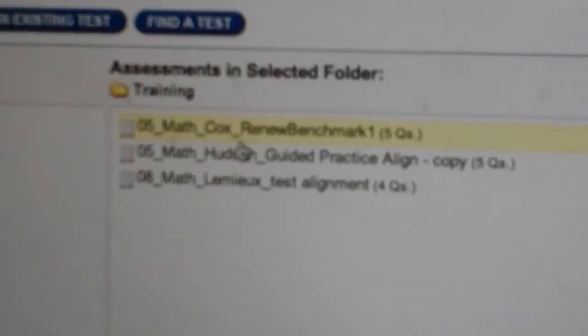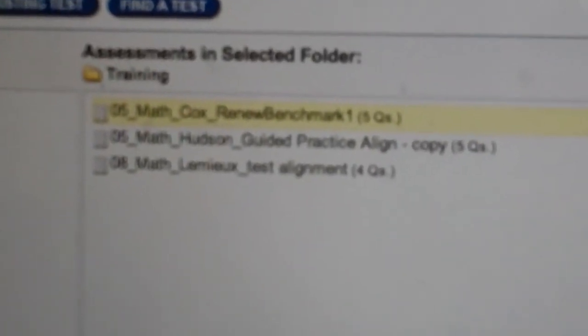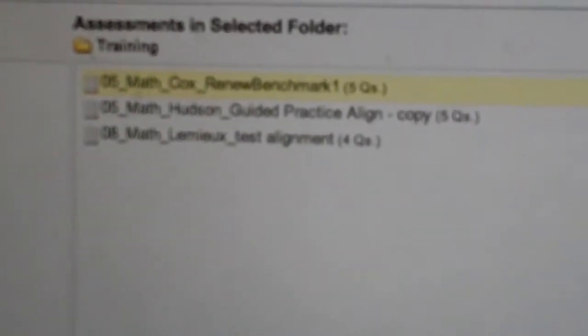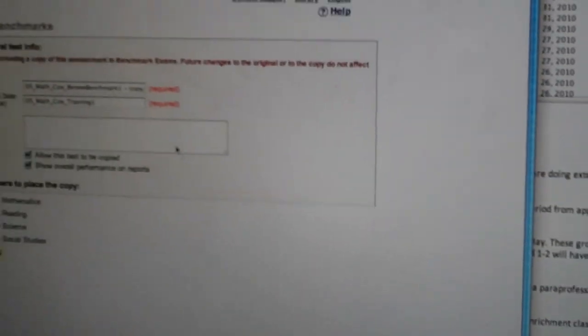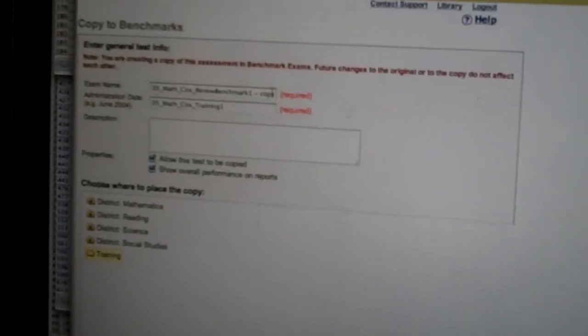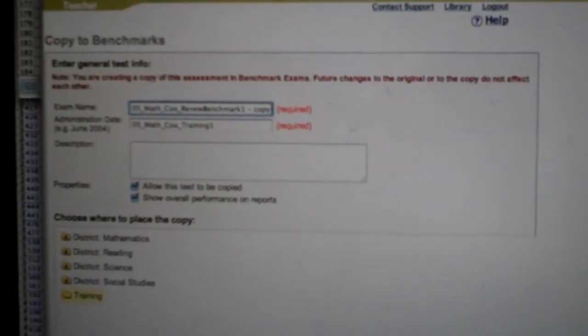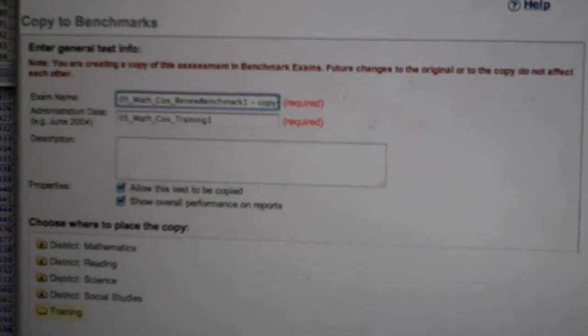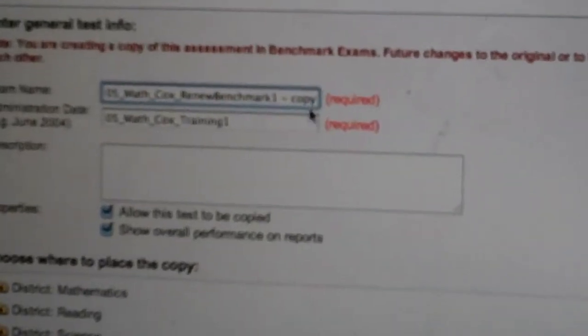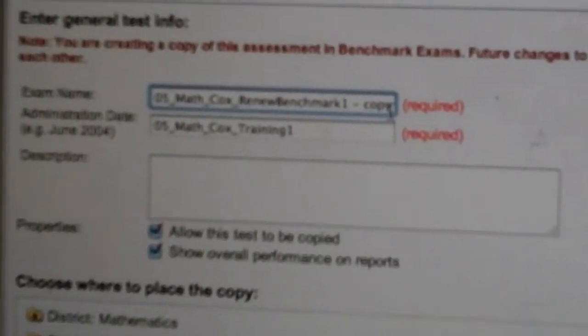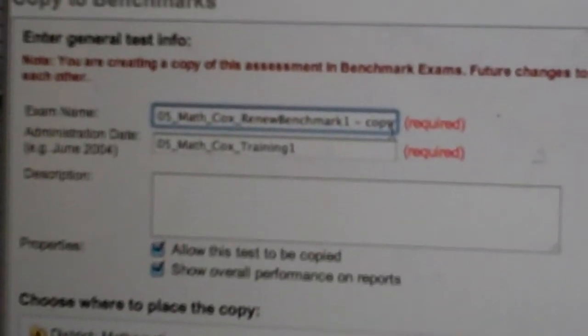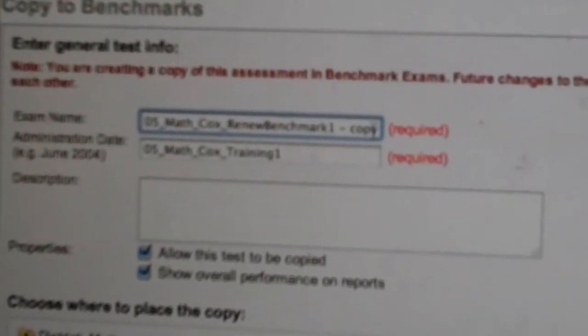Once the test is selected, in the bottom right-hand corner, there's a blue button that says Copy to Benchmarks. Once you click that button, it's going to bring up a way for you to rename this test. In the exam name, go up to the top and delete the word Copy.